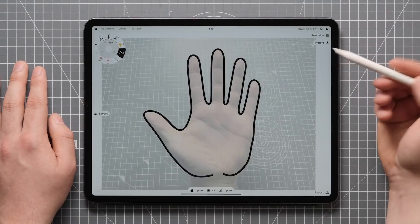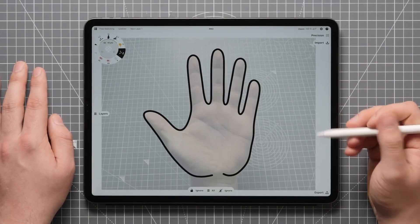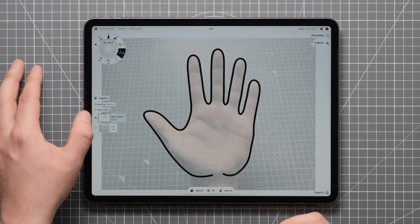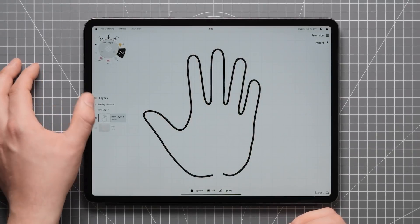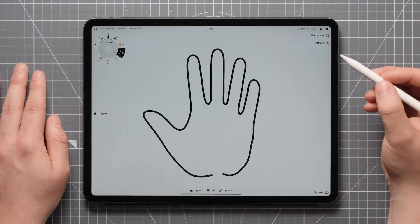Starting to look pretty good. Now let's open the layers panel again and hide that reference, so we can get a better idea of how our line work is actually coming together.